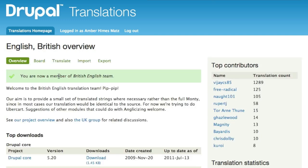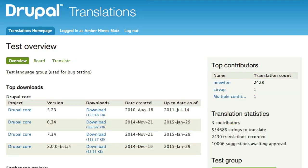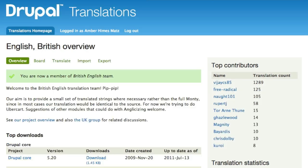I get a message confirming that I am now a member of the British English team. In some select groups, membership is restricted and the button will say 'request membership' instead. You can see this on the test group's page — if you wanted to help out with bug testing, you could request membership by clicking 'request membership.'